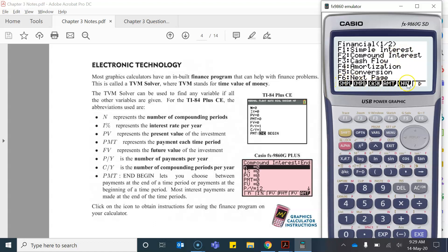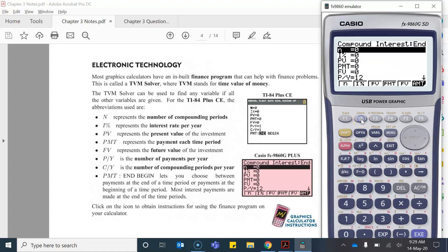So along the bottom of the screen here you can see that F2 represents compound interest so I'll click F2 and it'll bring us to a screen that looks like this.